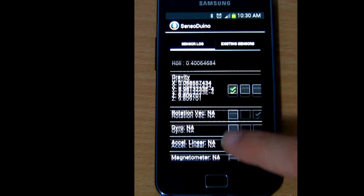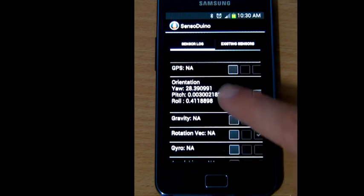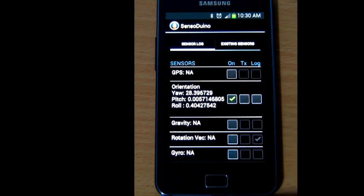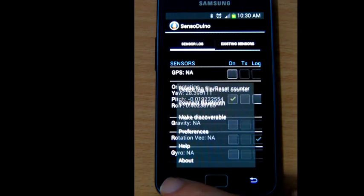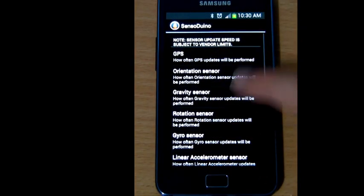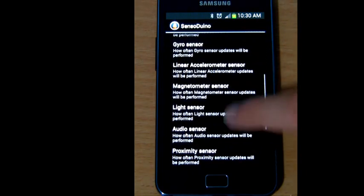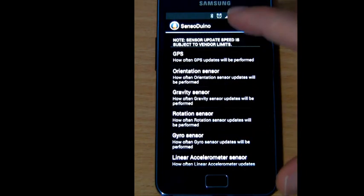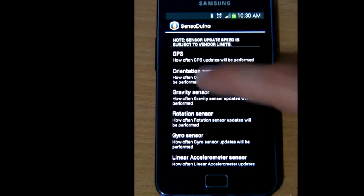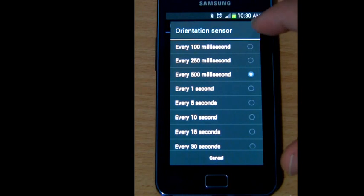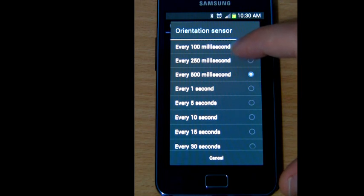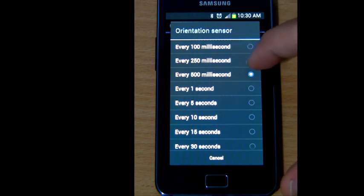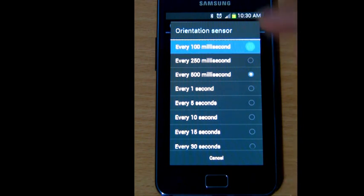Now I can also control the speed of reading and transmission and logging for a particular sensor. The way to do that, I go to the Action menu, I go to Preferences, and here you see a list of all the sensors. Suppose I want to increase the speed of the orientation sensor. Here I have these default choices that I can pick from: 100 milliseconds, that's 10 times per second; 250 milliseconds, that's 4 times per second; 500 milliseconds, that's twice a second. Let me go full throttle.